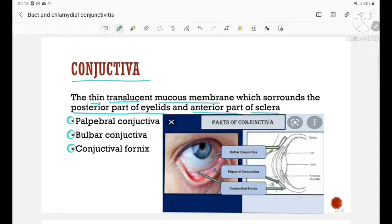As you can see in this picture, this is the bulbar conjunctiva, next is the palpebral conjunctiva, and connecting these two is the conjunctival fornix.